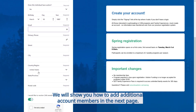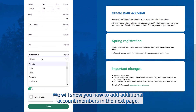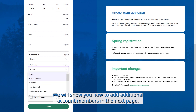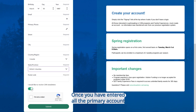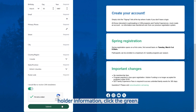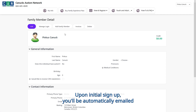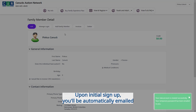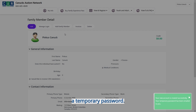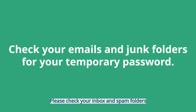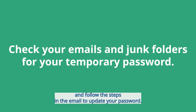We will show you how to add additional account members on the next page. Once you have entered all the primary account holder information, click the green submit button. Upon initial sign up, you will be automatically emailed a temporary password.